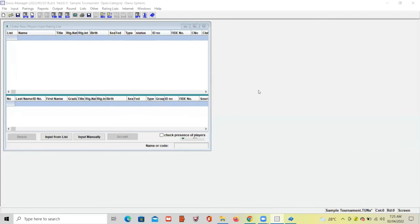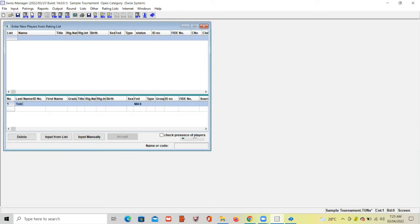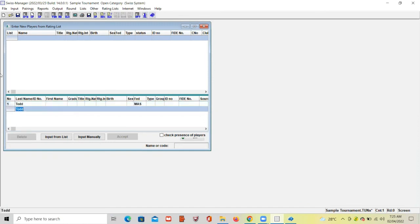Now enter the names of all participants or players of your tournament. Once you have filled in all the names, click OK.